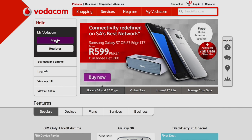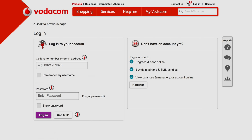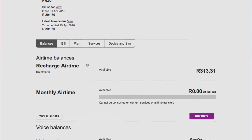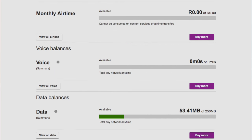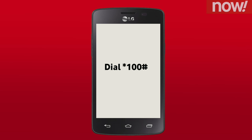On the website, simply log onto My Vodacom. Your balances will be displayed on the My Account Summary page. Alternatively, you can dial star 100 hash on your handset and your balance will be presented to you. Or dial star triple one hash for your detailed balance and follow the prompts.